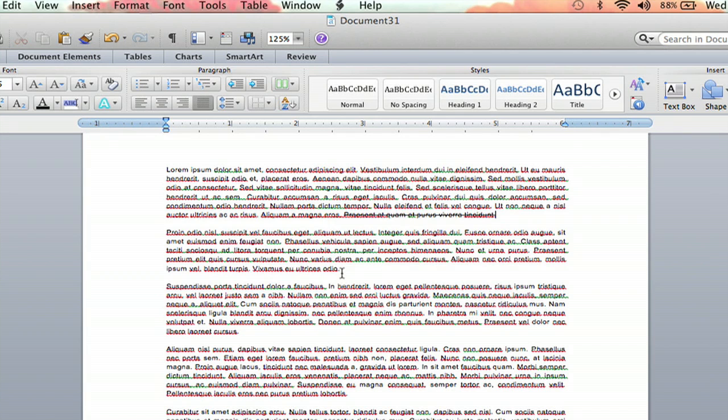One letter, the whole page, the options are endless. And that's how you cross out text on Microsoft Word.